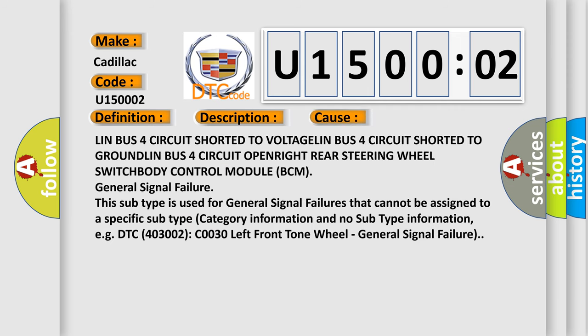This diagnostic error occurs most often in these cases: LIN bus 4 circuit shorted to voltage, LIN bus 4 circuit shorted to ground, LIN bus 4 circuit open, right rear steering wheel switch body control module BCM general signal failure.